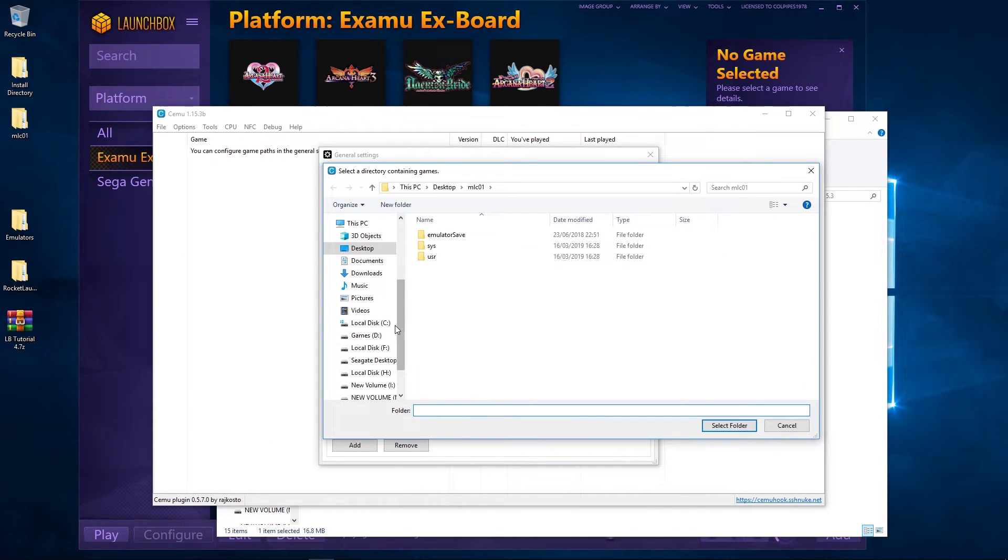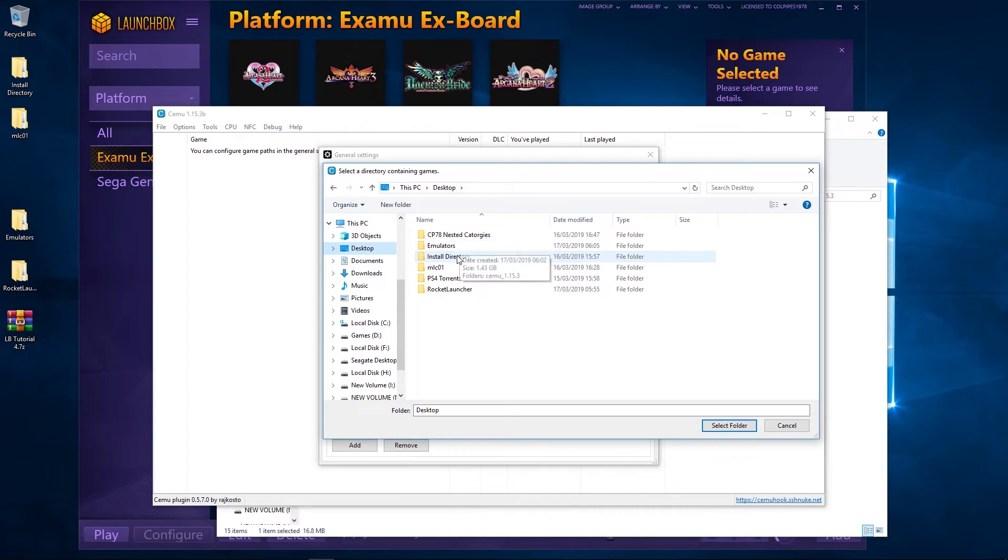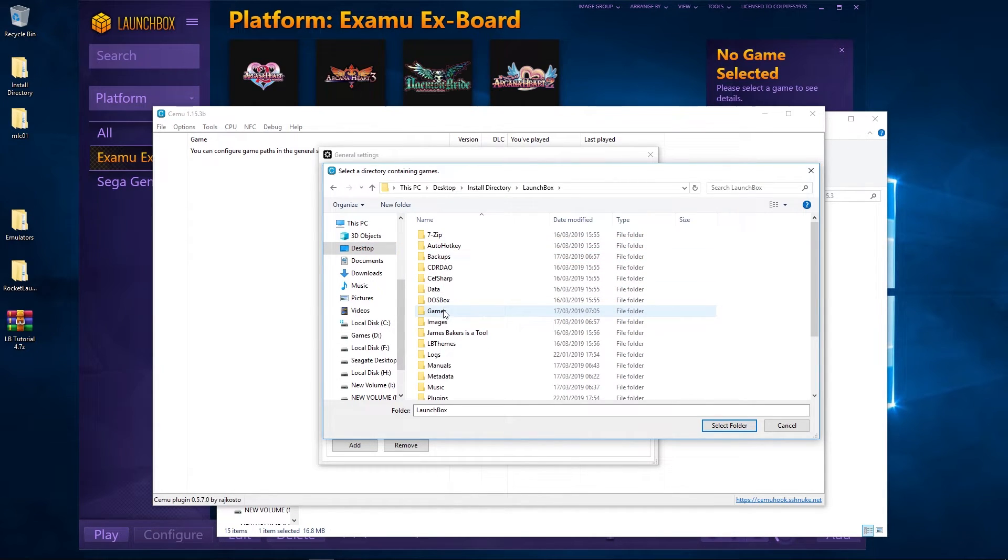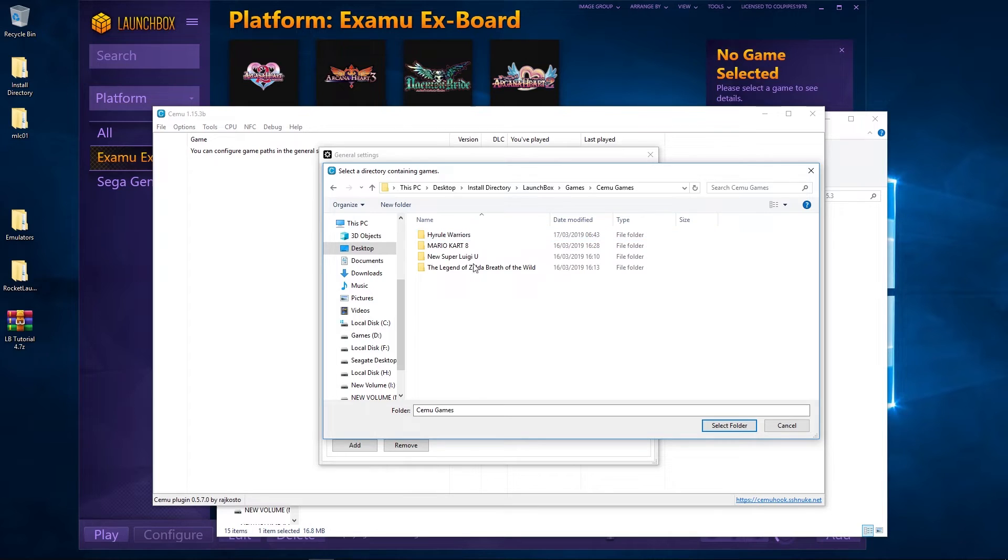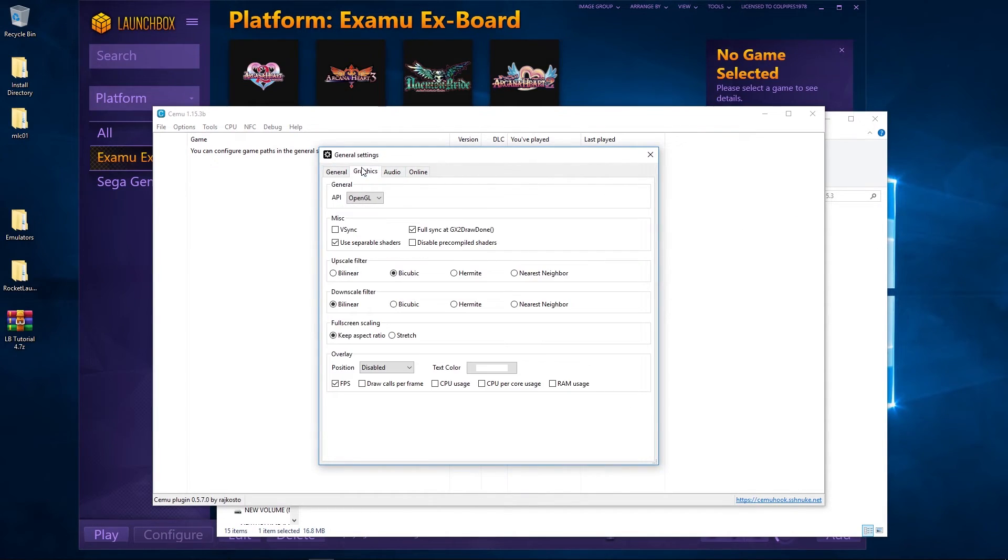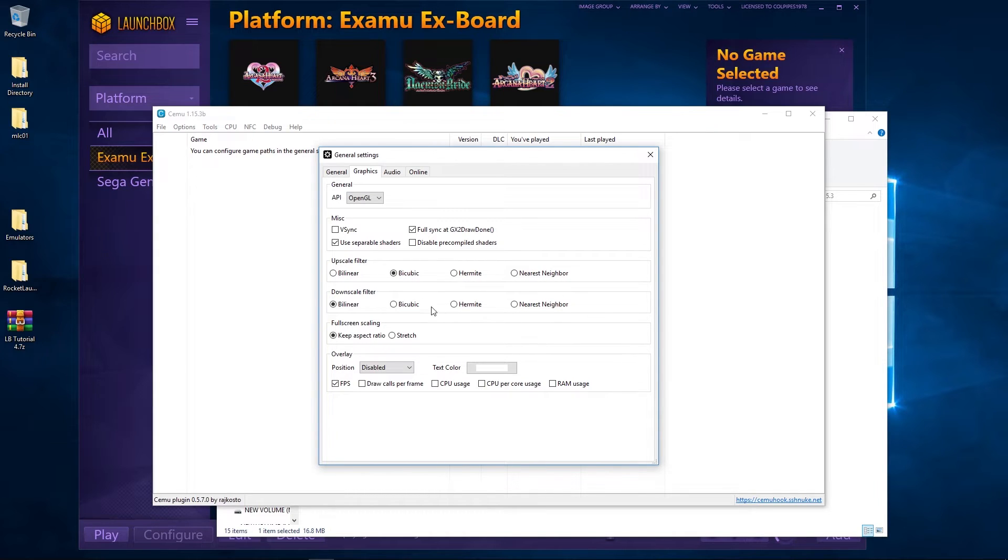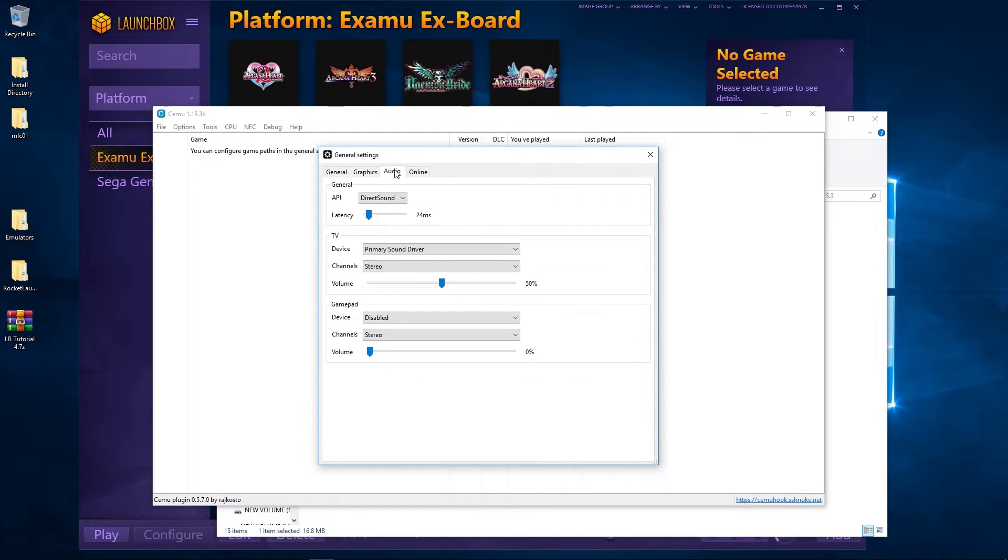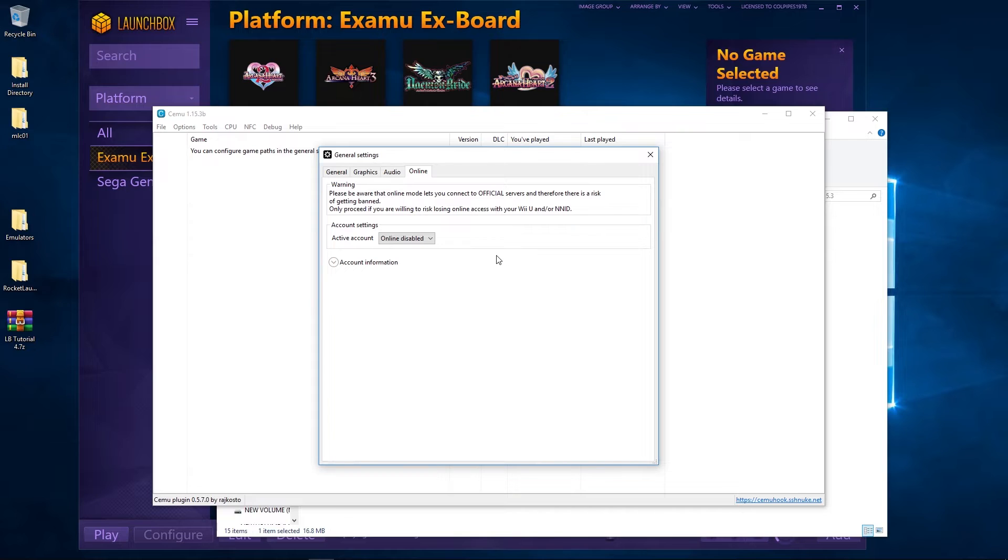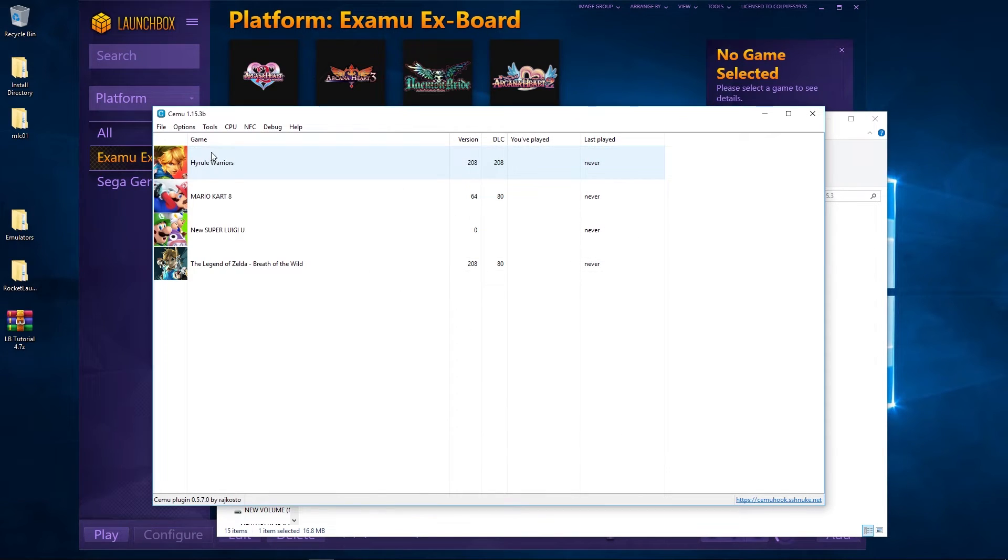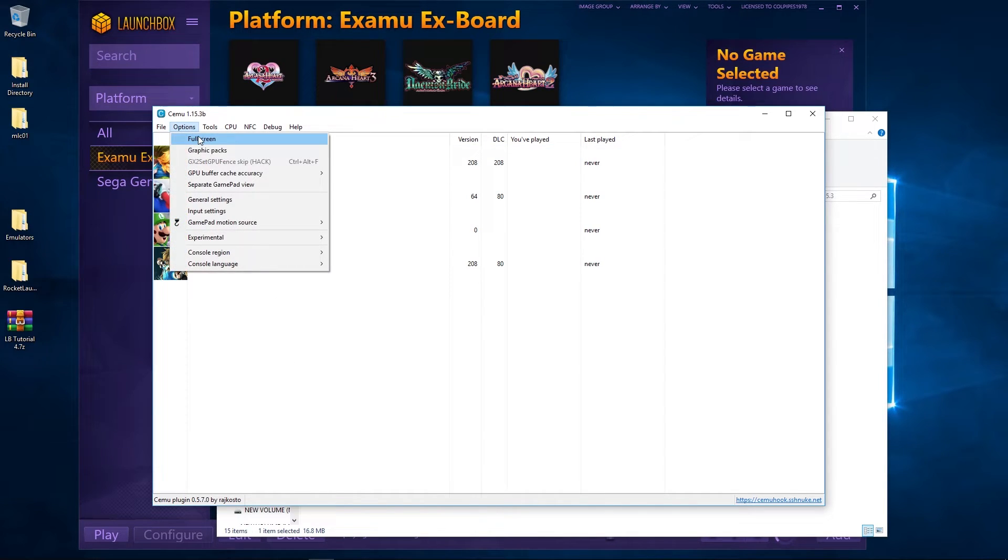And LaunchBox, so install directory, LaunchBox, games, and that's where my Cemu games are gone. And then I'm going to point this path here to that. So go to desktop, install, LaunchBox, games there. The rest we're going to leave as default. You can have a little play around these settings. They've added a few more settings to upscale basically. Leave these as default here with the full sync for the GX2 draw and the separate shaders. We're going to leave them as default. Audio is fine. Online, if you've got your keys dumped off the proper Wii U, you can go online and play online as if it was a normal Wii U, which is great. I just don't have that. So once we've closed that down, you can see those games have been imported.